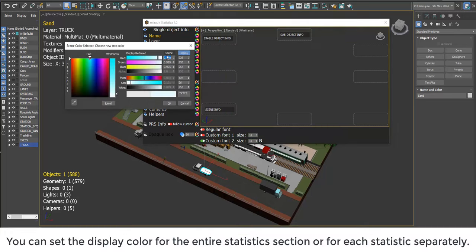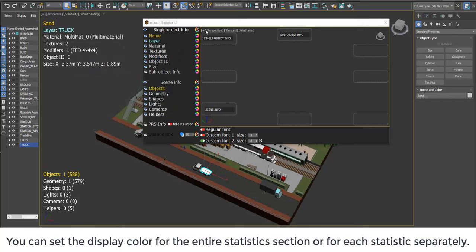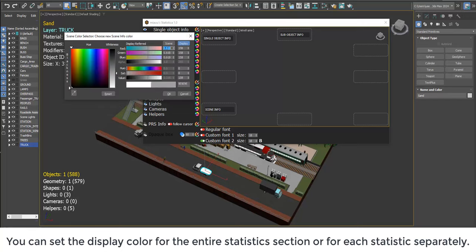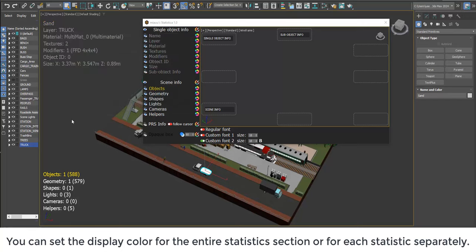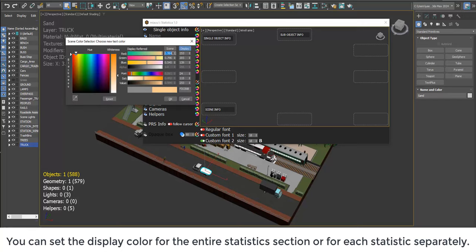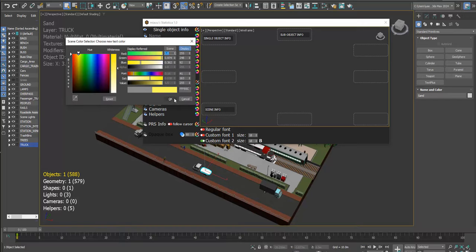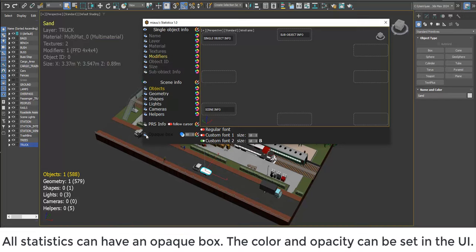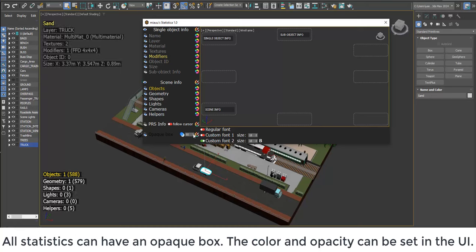You can set the display color for the entire statistics section or for each statistic separately. All statistics can have an opaque box. The color and opacity can be set in the user interface.